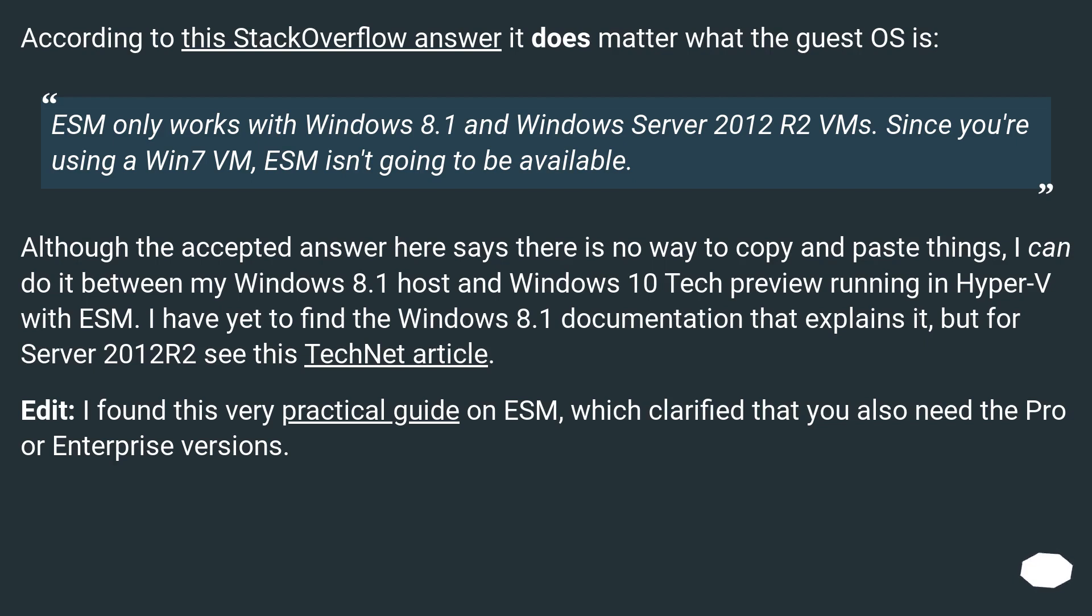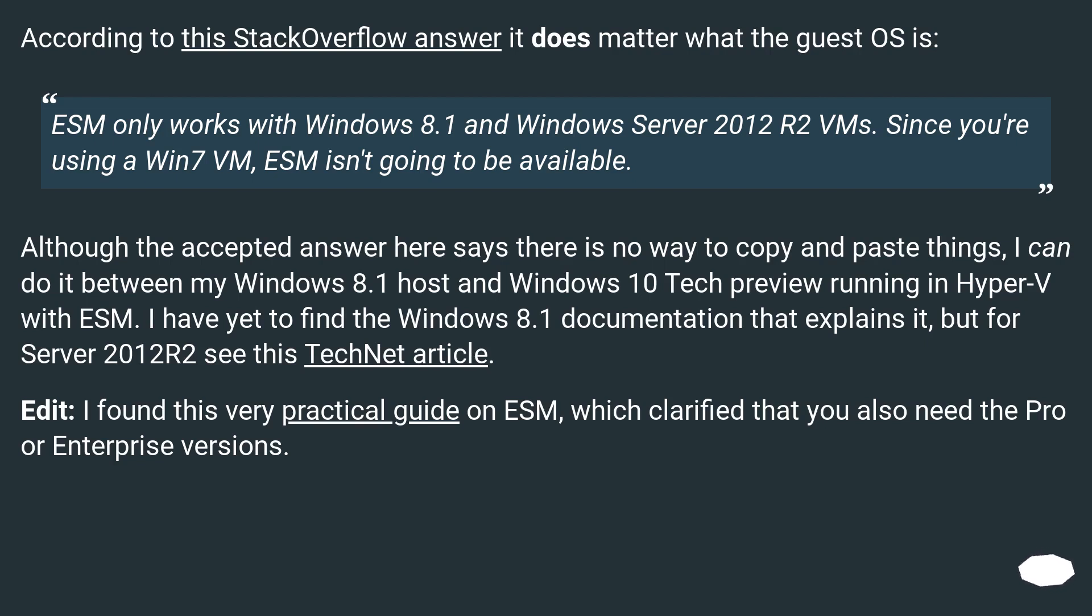Although the accepted answer here says there is no way to copy and paste things, I can do it between my Windows 8.1 host and Windows 10 tech preview running in Hyper-V with ESM. I have yet to find the Windows 8.1 documentation that explains it, but for Server 2012 R2 see this TechNet article.